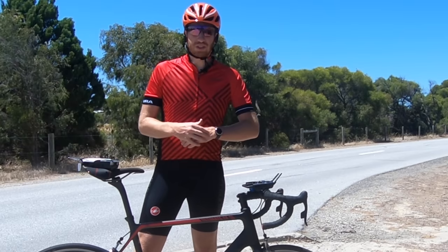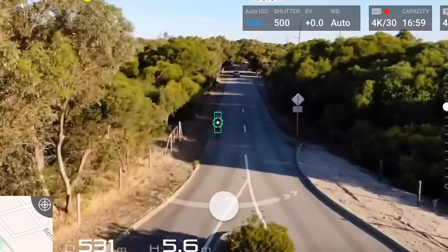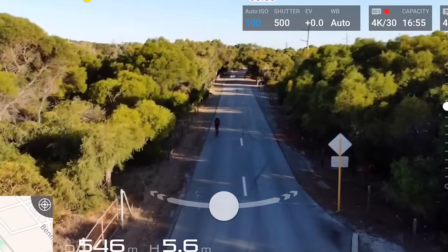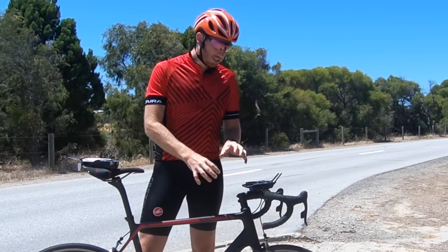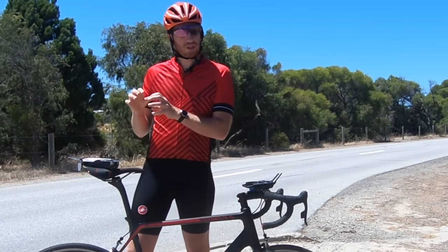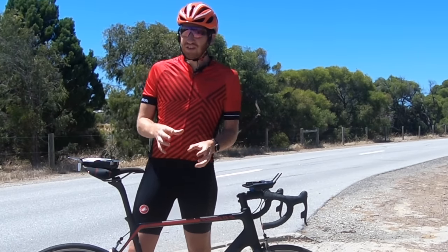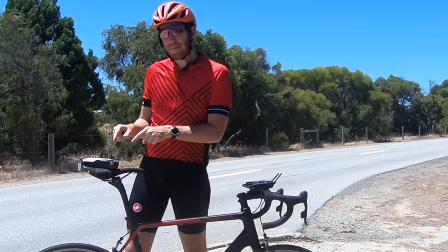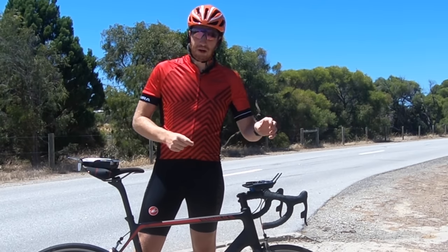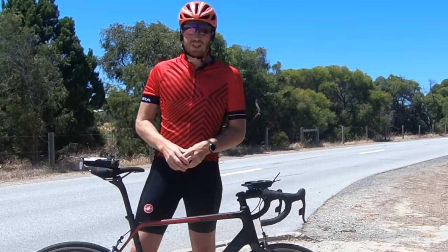That works really well when there's nothing around you, but if you get to trees or even shadows, sometimes you lose tracking, which is a bit of a challenge. So then there's Follow Me mode. Follow Me mode actually tracks the GPS coordinates of the remote controller itself — not the phone, but the remote controller. The challenge is that Follow Me isn't on the Mavic Air. It's on the Mavic Pro, not on the Spark, and on things like the Inspire, but not on the Mavic Air.